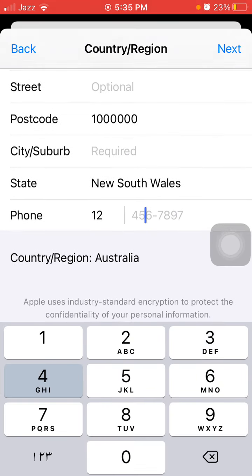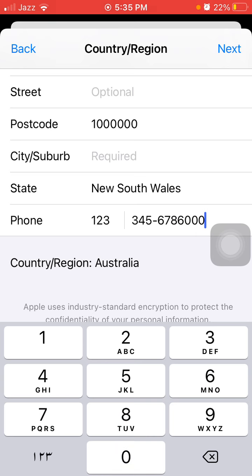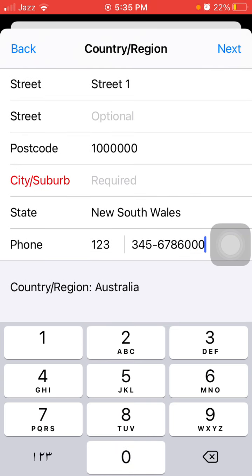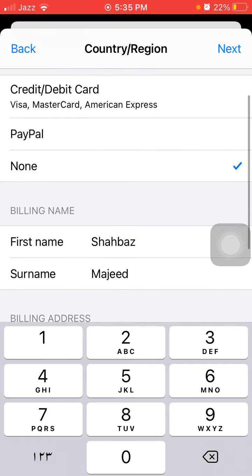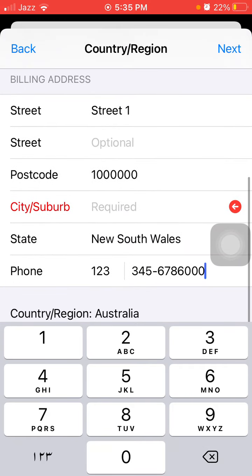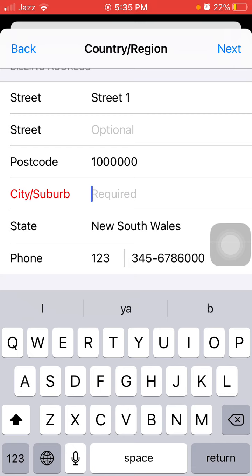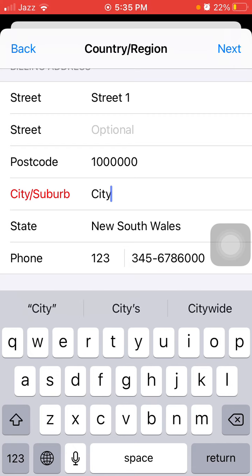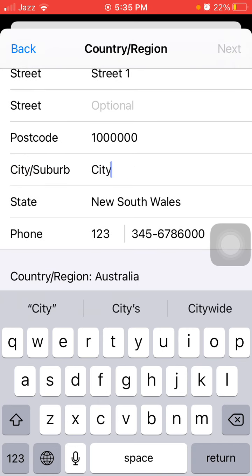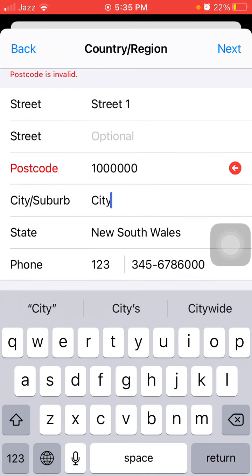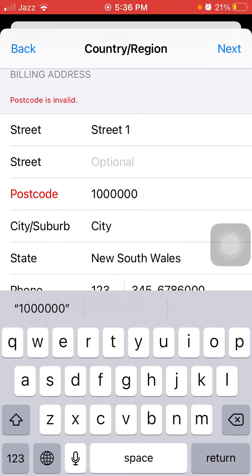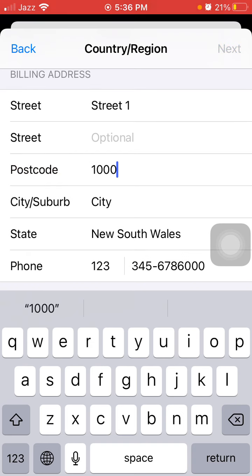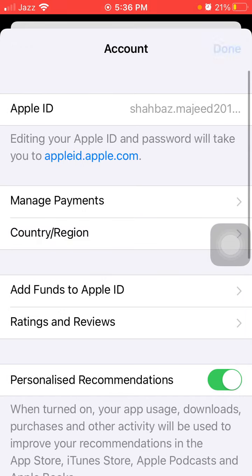You can put any number here, then tap 'Next.' We have to complete the form. If the postcode is wrong, we have to put the correct four-digit postcode and tap 'Next.' Now tap 'Done.'